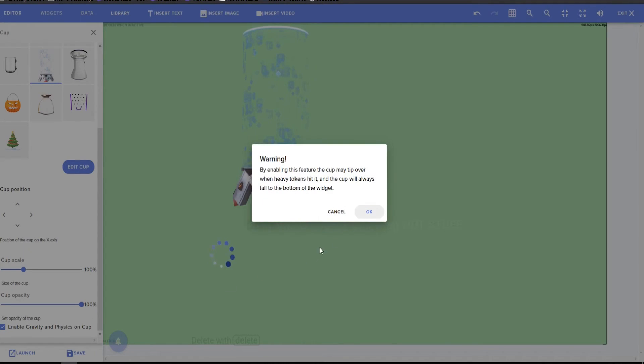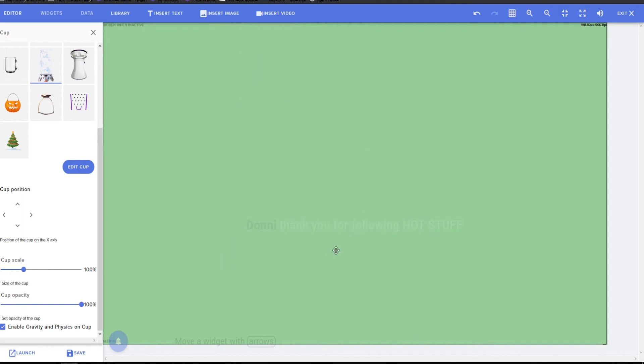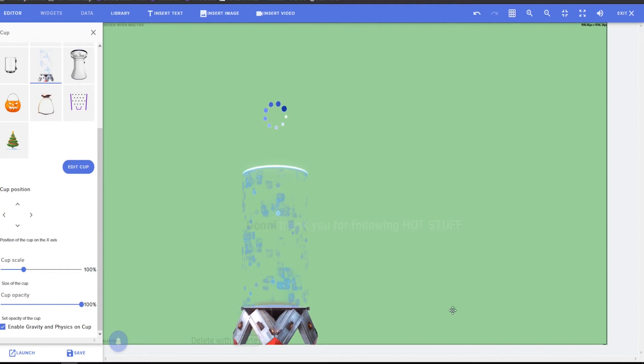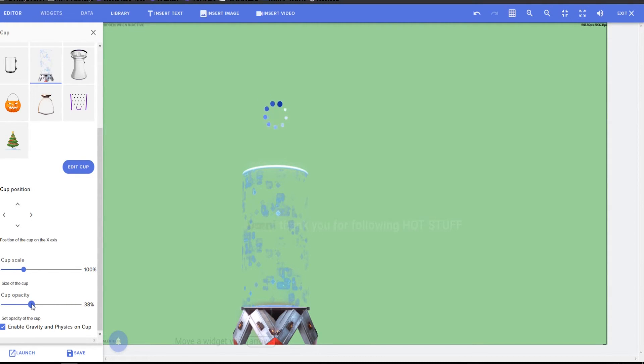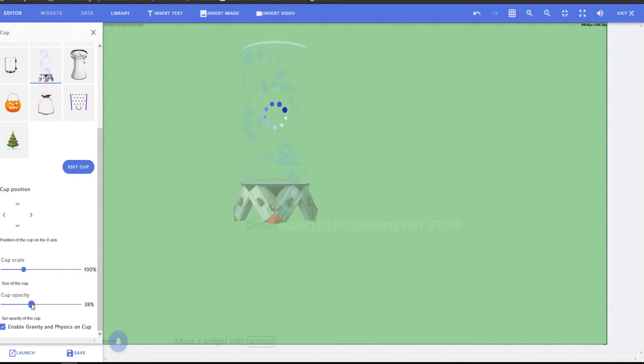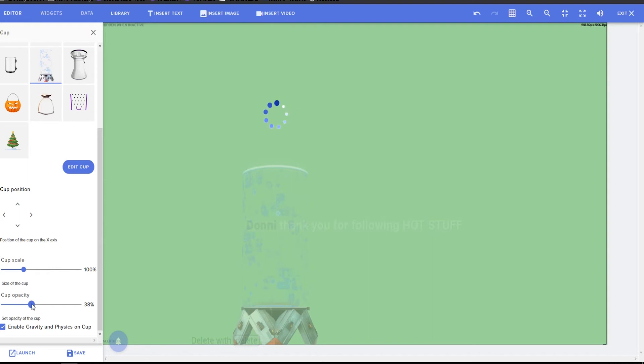Okay. And grab, enable gravity and physics on the cup. You want to take that off if you want the cup somewhere else. Put that on, you may tip over when heavy tokens hit. Cup will always fall to the bottom of the widget. So however big your widget is, this is where size matters.